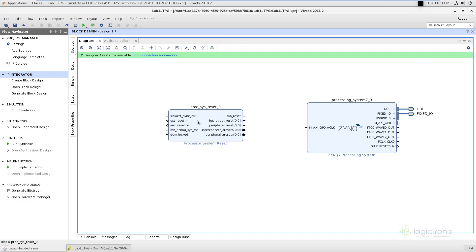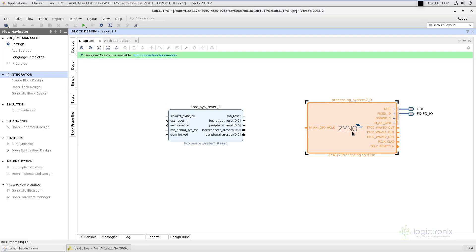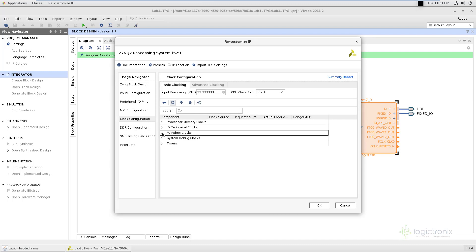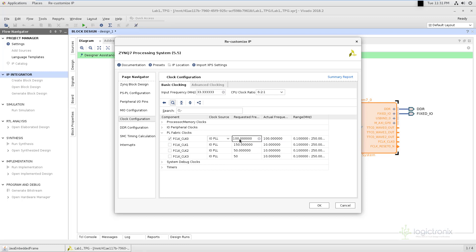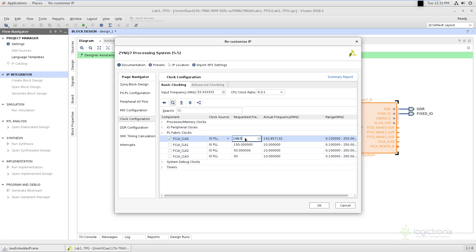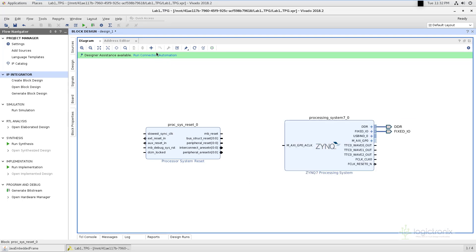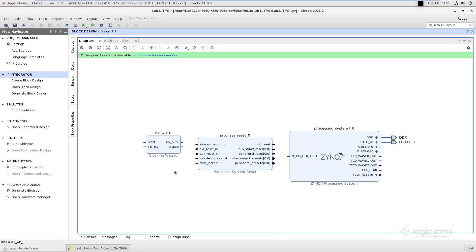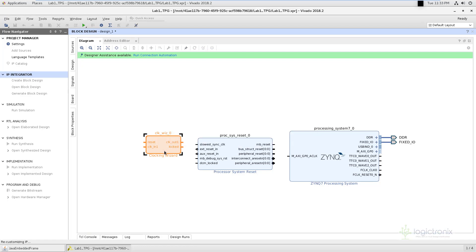Our system will be running at 148.5 MHz, but our Zynq processing system is currently inputting a clock of 100 MHz. As you can see, going to clock configuration under PL fabric clocks, the requested frequency is 100 MHz. So we are going to require a clocking wizard. We can see here it requests 148.5 MHz, but actually we will not get this exact frequency. When we request 148.5 MHz, we get 142.85 MHz. So we are going to keep the PS at 100 MHz and use the clocking wizard to convert 100 MHz to 148.5 MHz. We are going to add the clocking wizard. The clocking wizard is added. Now we go inside the clocking wizard and set the clock output to be 148.5 MHz.